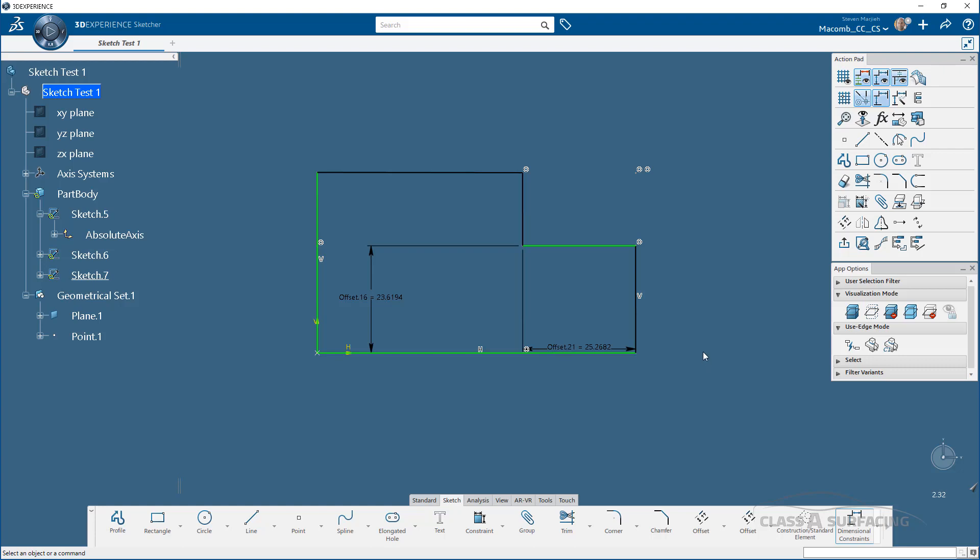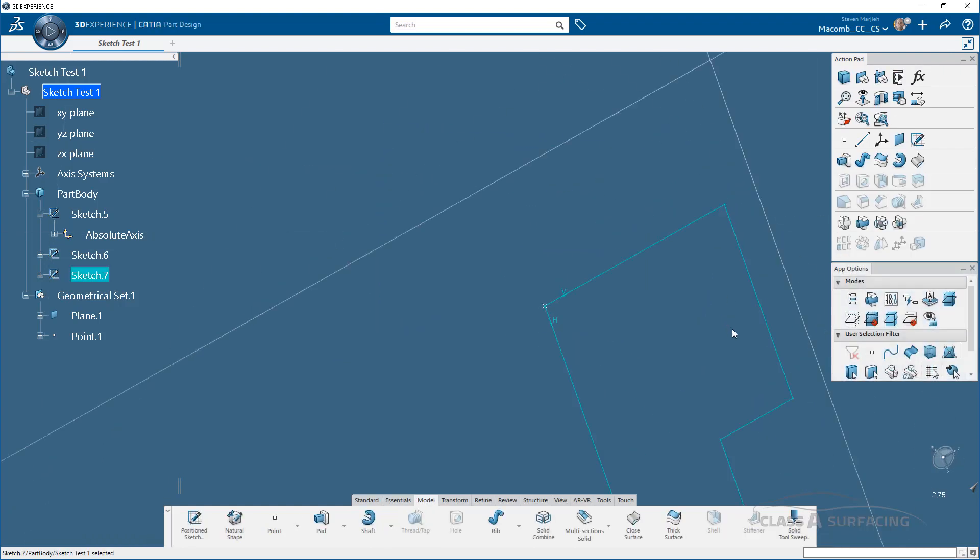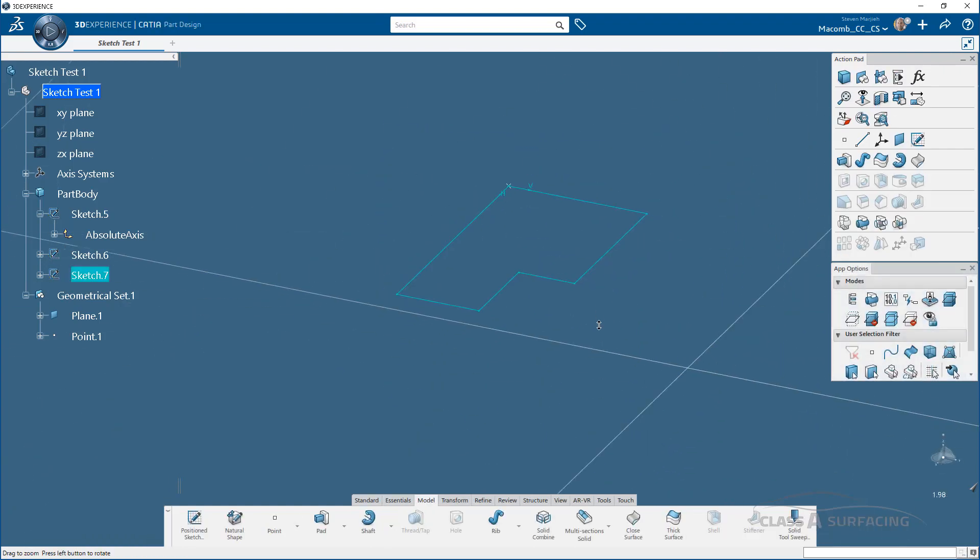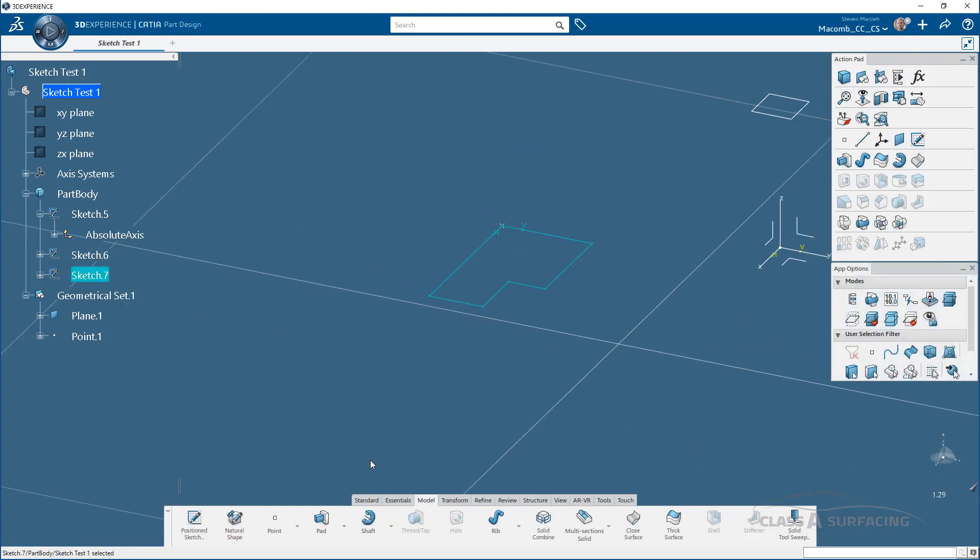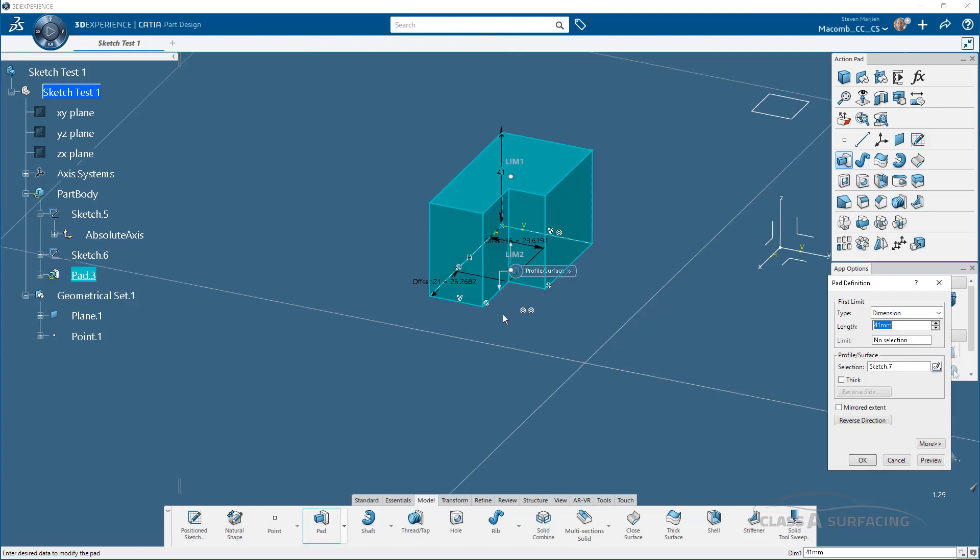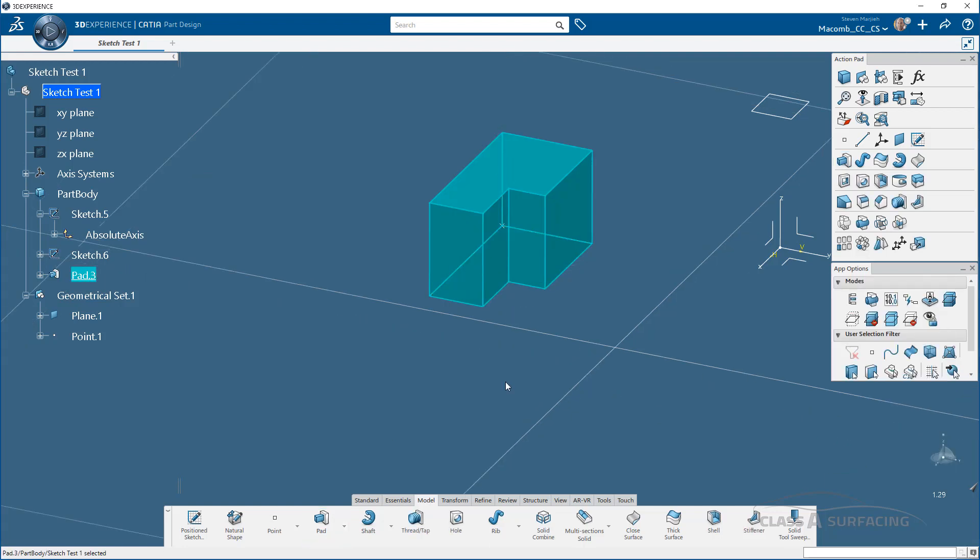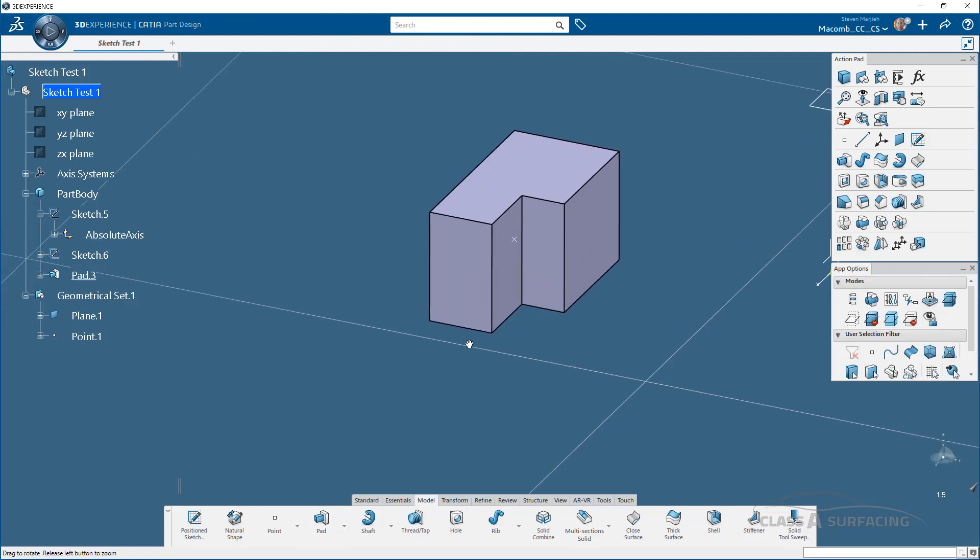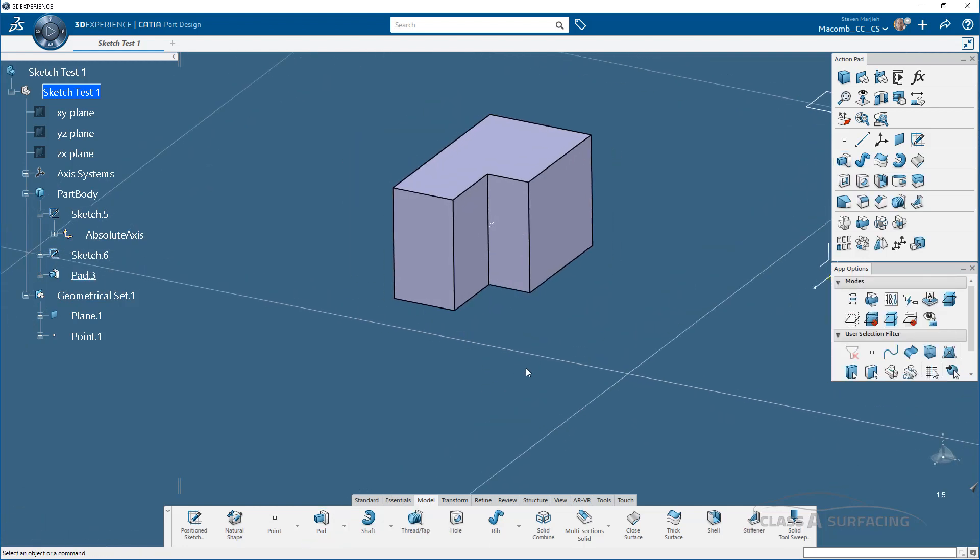And just like I always have before, I can just simply exit out of the sketcher. And once again, make a pad, revolve, whatever it is you want to do. And just like that, you have your solid.